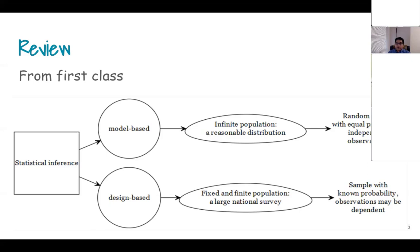In this particular course we are dealing with a design-based strategy, where we have a particular population that is large but fixed and finite. We are trying to get design-based inference from that non-infinite population, where even though the probability of a sample getting selected is unequal, we can still make inference because we know what those probabilities are.